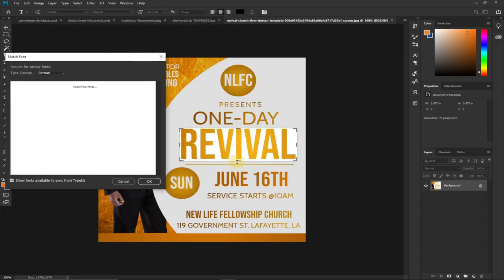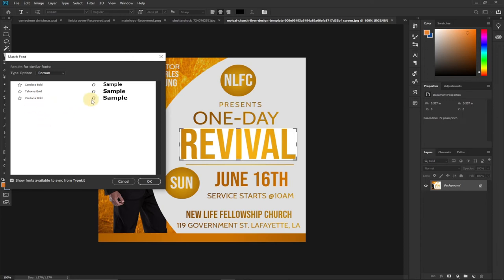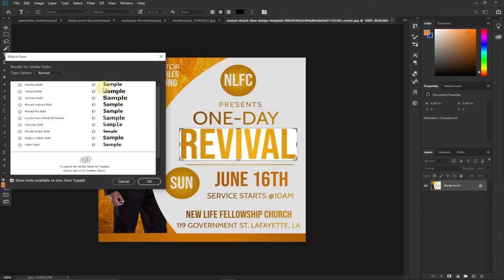So this is one strategy you can use to identify fonts on a flat image. This is not a Photoshop layered file — it's just a flat image — but you can easily match and identify fonts you can use to do the same design. You can see it's giving me the font: 'Kandara Bold.' You can also use 'Tahoma Bold' or 'Verdana Bold.' These are the suggested fonts — similar fonts that can also achieve the same result.